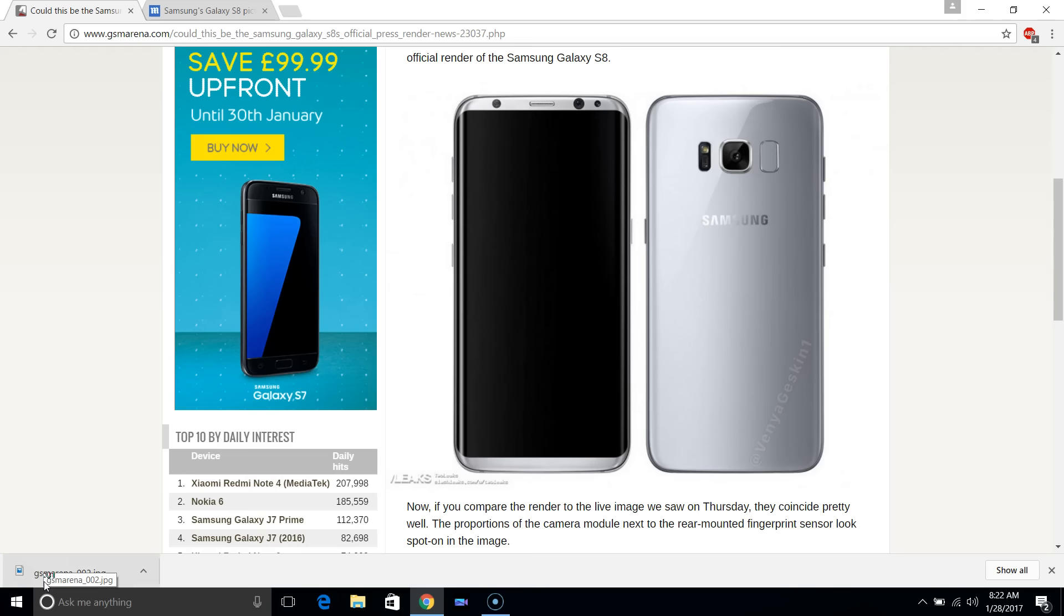Hey guys, we have a new picture here of the Samsung Galaxy S8. This is from the front and the back.